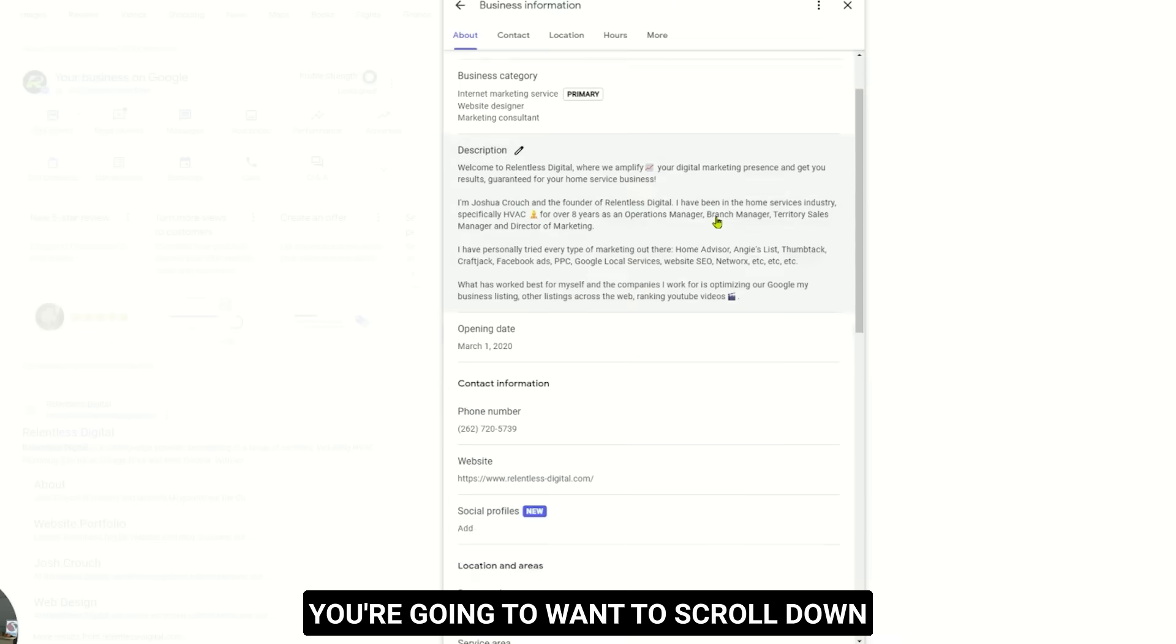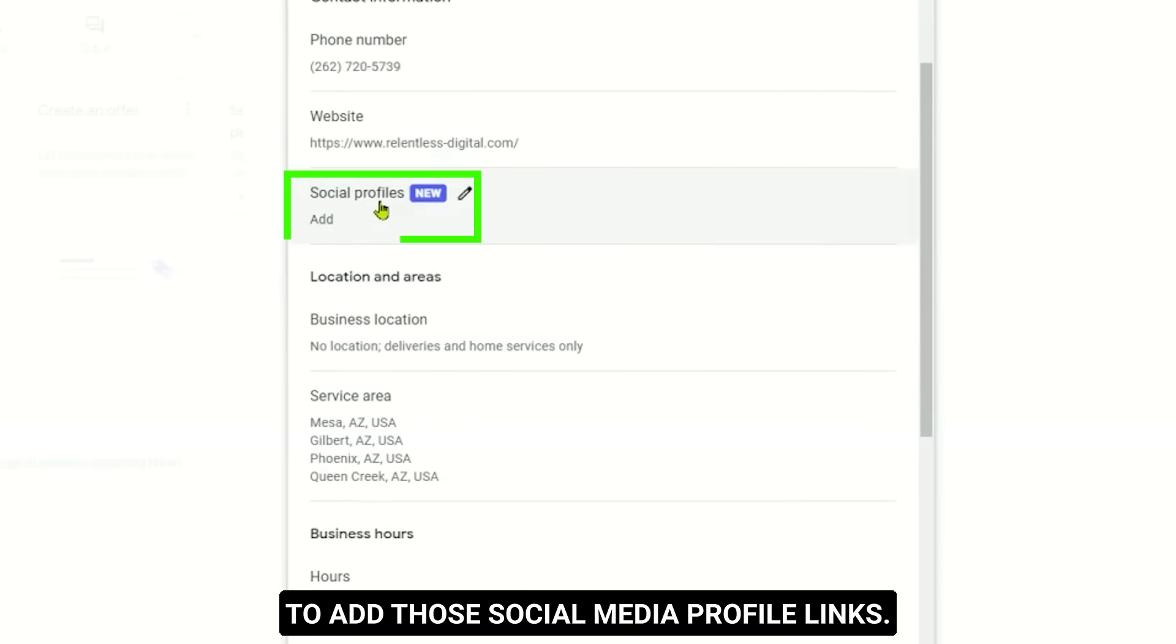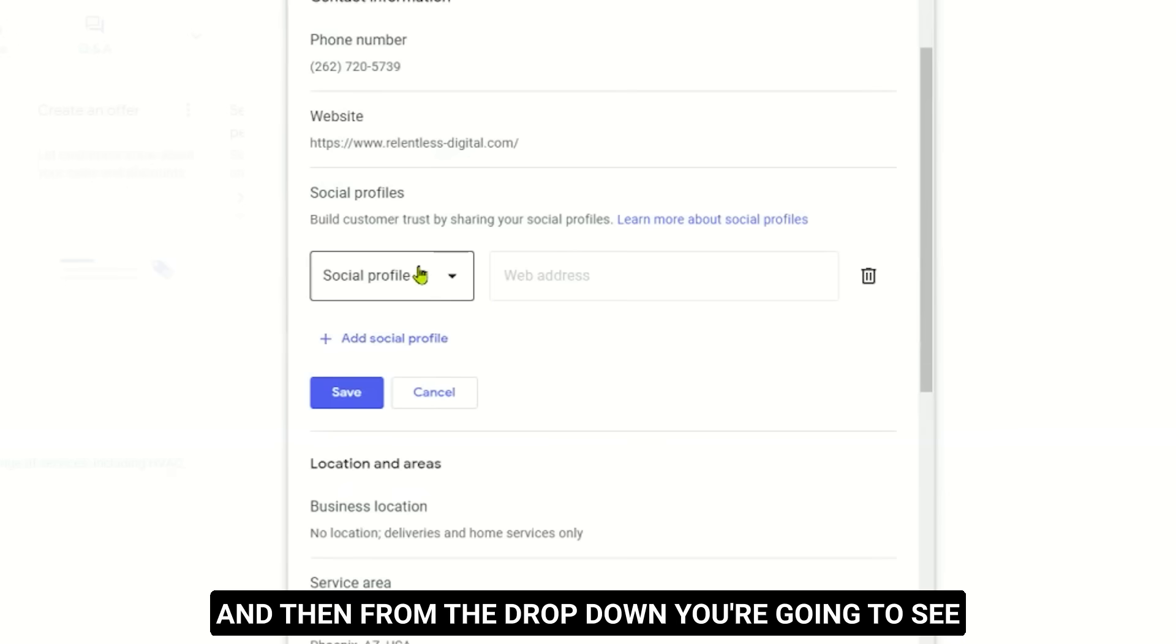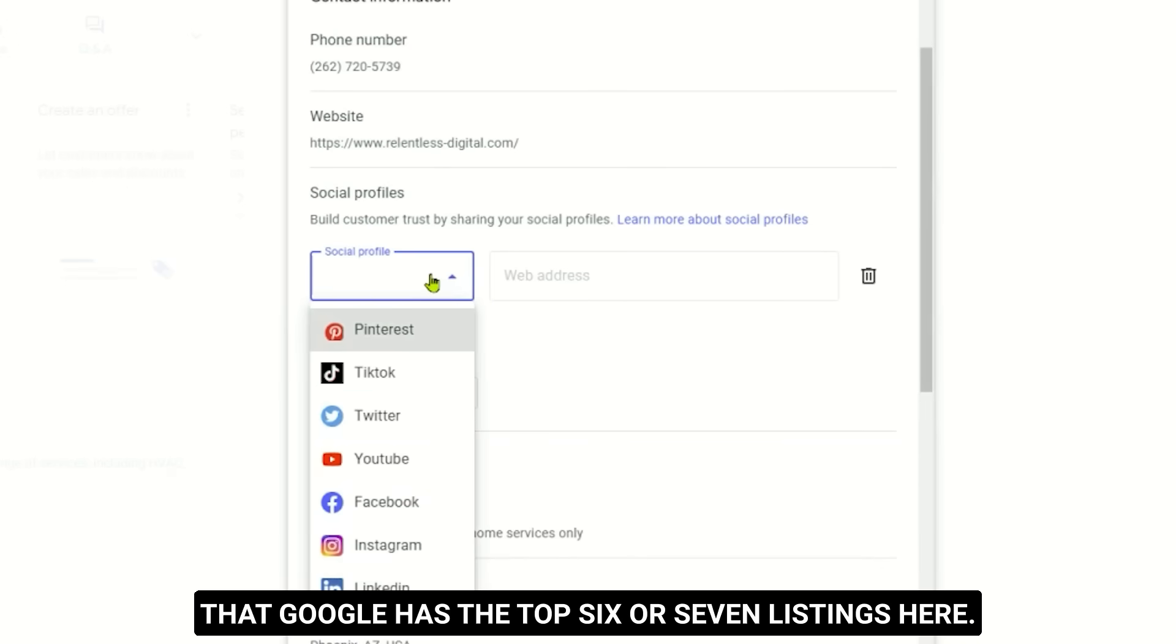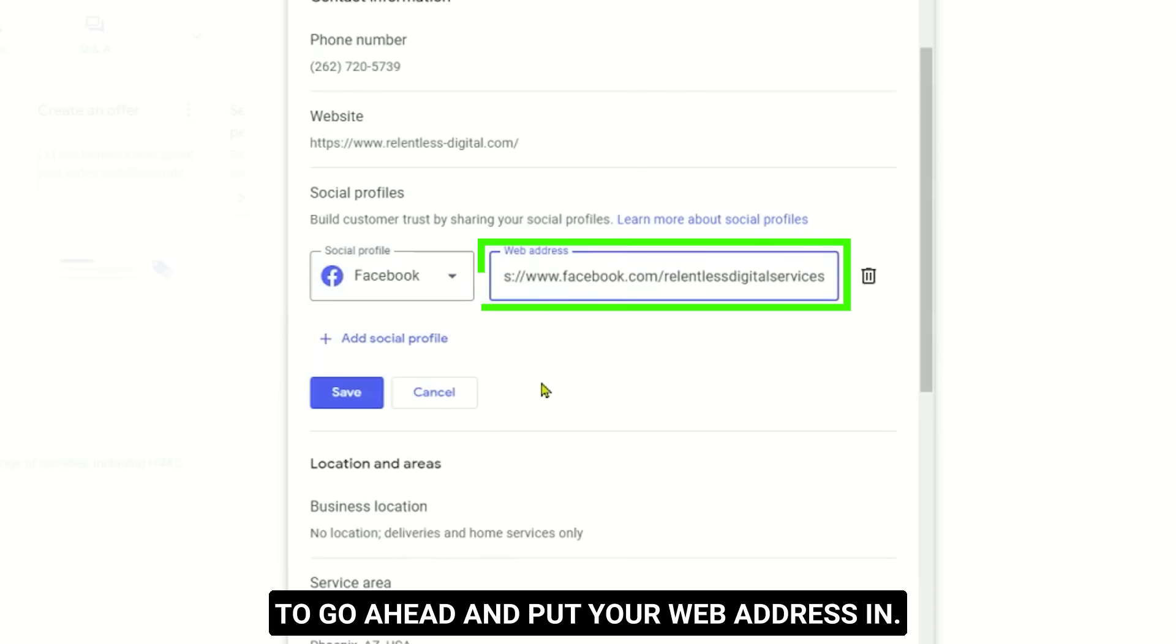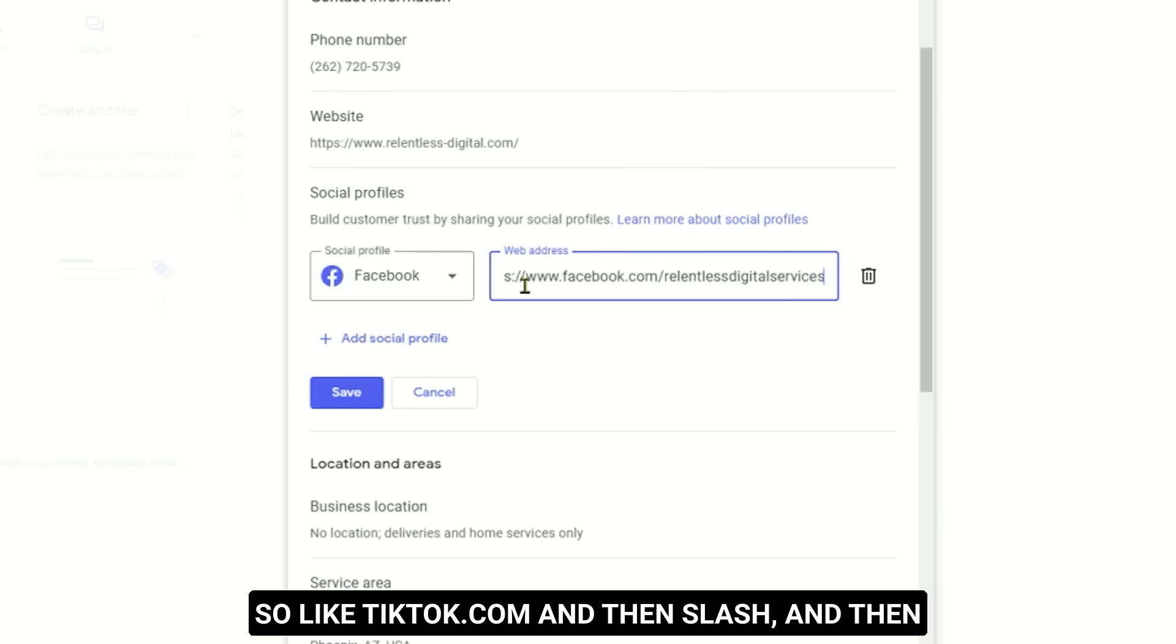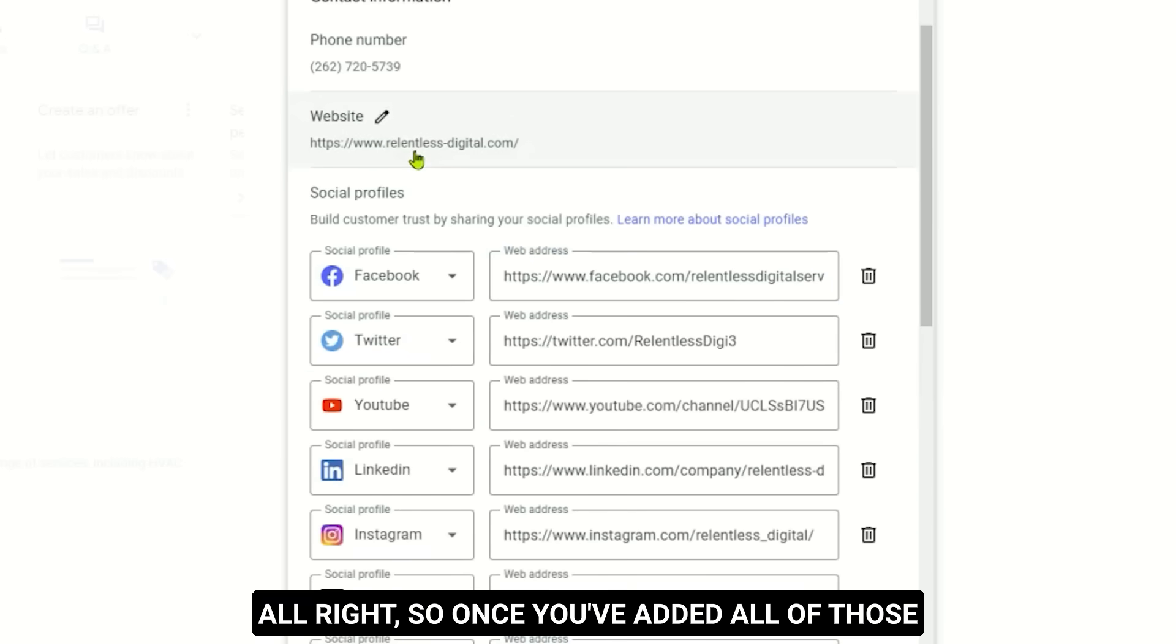And what you're gonna wanna go to is you're gonna wanna go to edit profile here in the top left. You're gonna wanna scroll down and Google makes it real obvious where to add those social media profile links. So go ahead and click in here. And then from the dropdown, you're gonna see that Google has the top six or seven listings here. Go ahead, click the icon. And then you're gonna go ahead and put your web address in. You wanna make sure the web address has the domain. So like tiktok.com and then slash, and then it's going to be just your handle here.